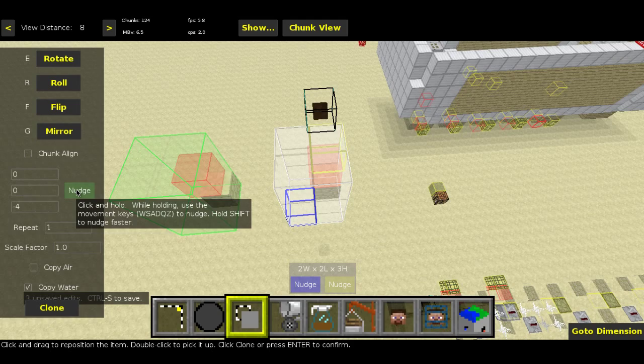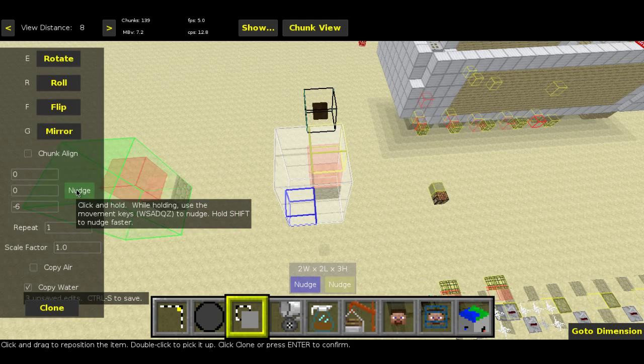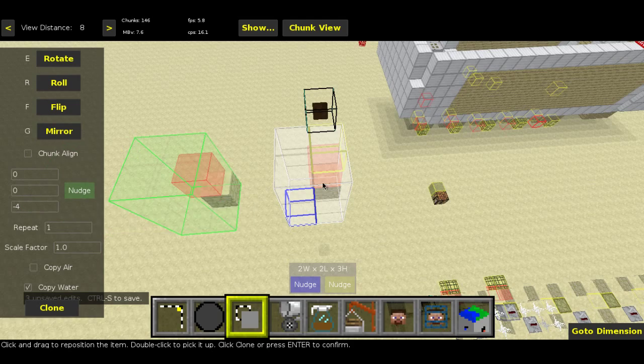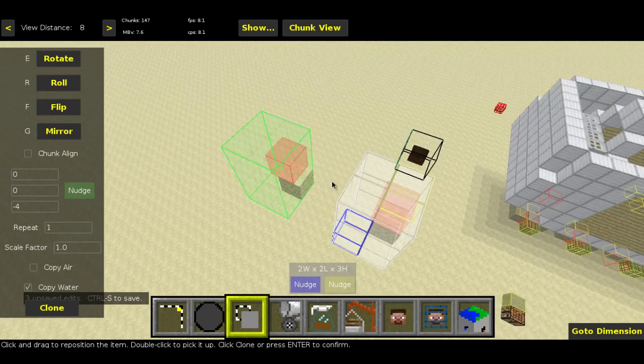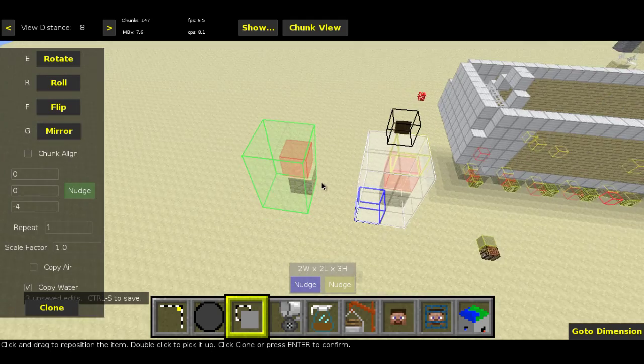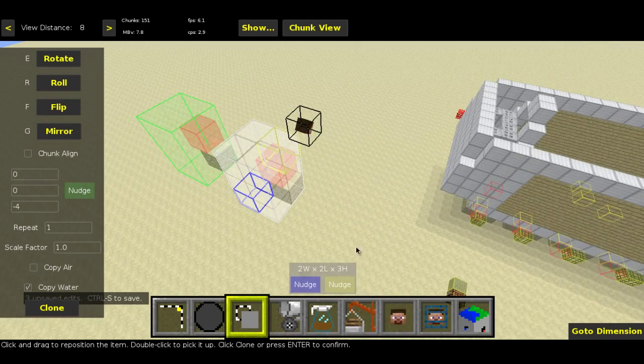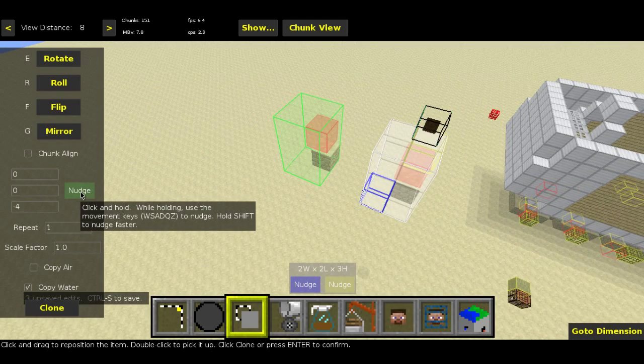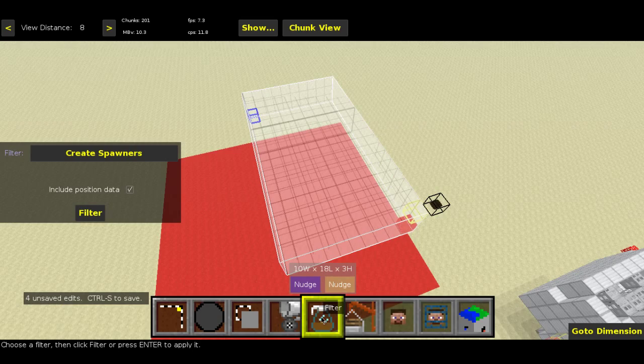After that, go to the clone tool in MC Edit. Choose the direction you want the effect to travel by pushing the cloned entity in the respective direction. Then use the repeat option to adjust the length of the effect.